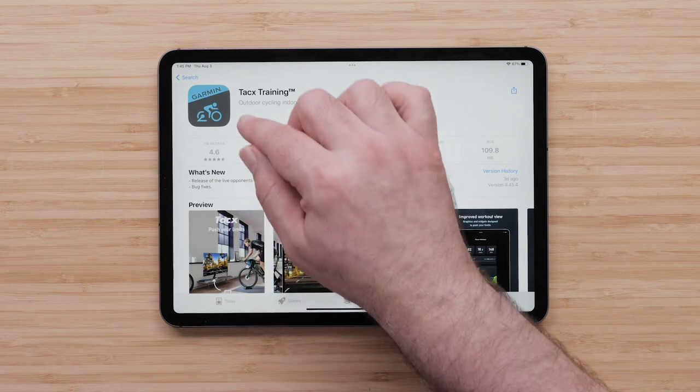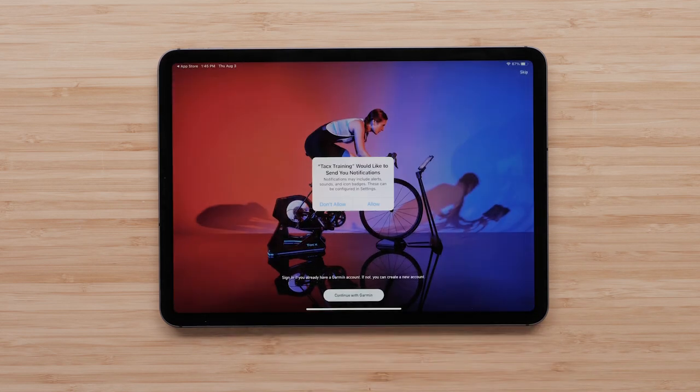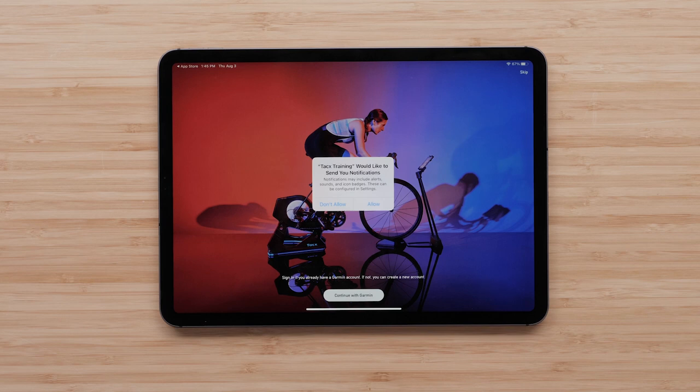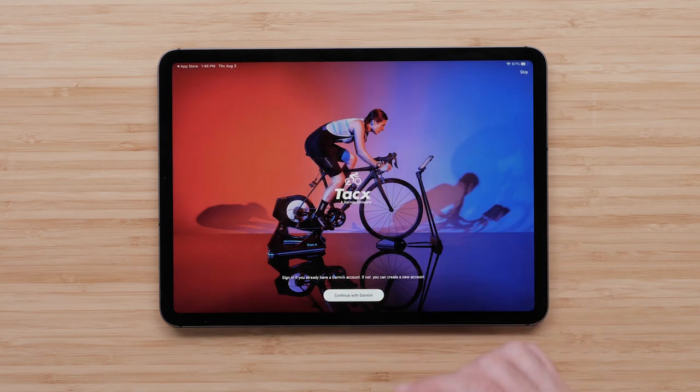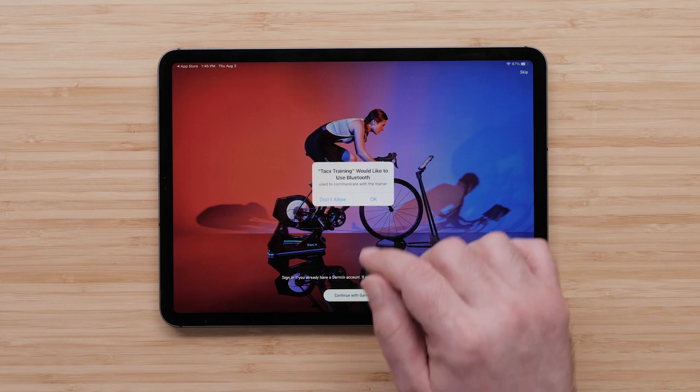Once installed, open the app. The TACS training app will give you the option to allow notifications. The TACS training app will ask to use Bluetooth.